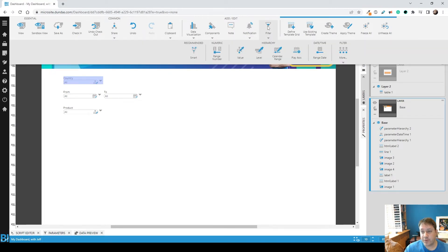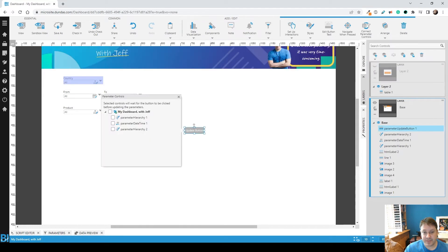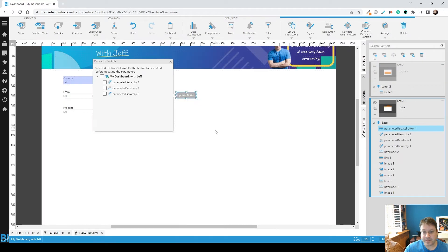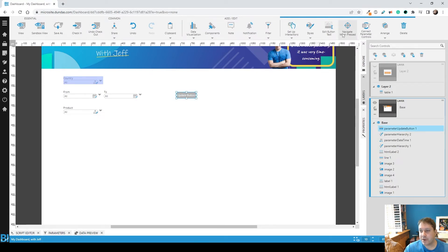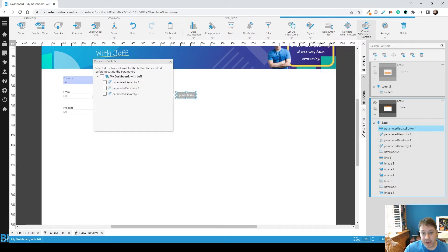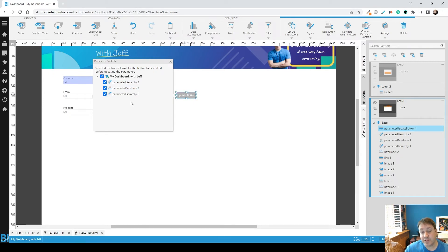Now for the filter, we're going to add something called an update button. Add that button. Put it somewhere. Maybe make it a little more attractive than I'm doing. But if you configure the update button, you can tell it which parameters should not update or run any data requests until that button's hit. So I'm just going to select all of them.